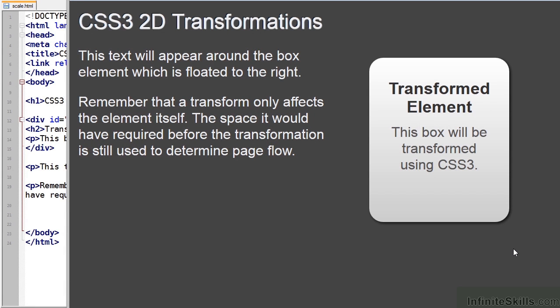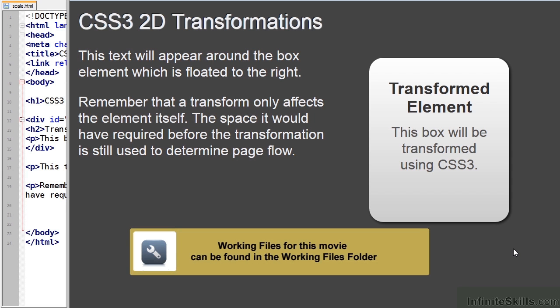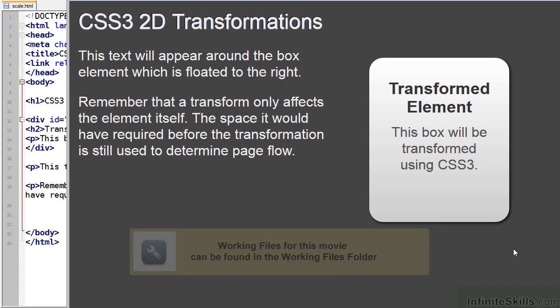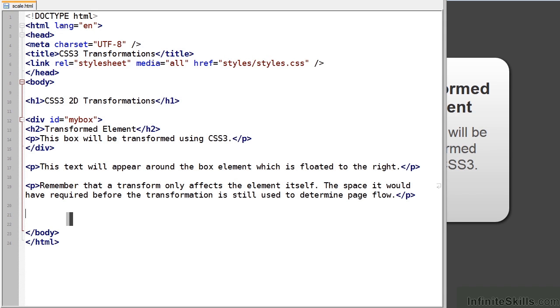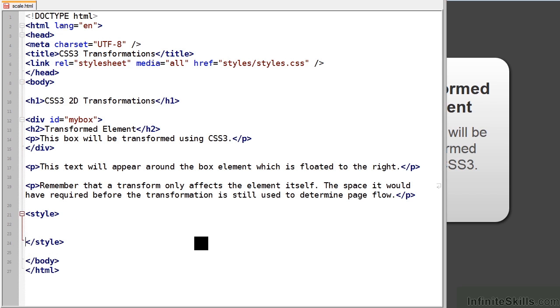In this lesson we're going to look at the scale transformation function. Scaling affects the dimensions of the element and all elements inside it. So let's open scale.html in the working files folder and apply a new scaling transformation.